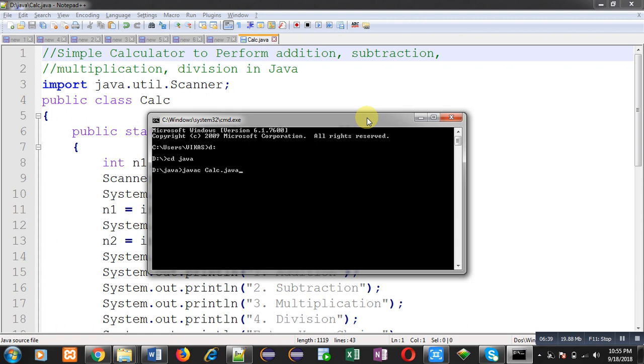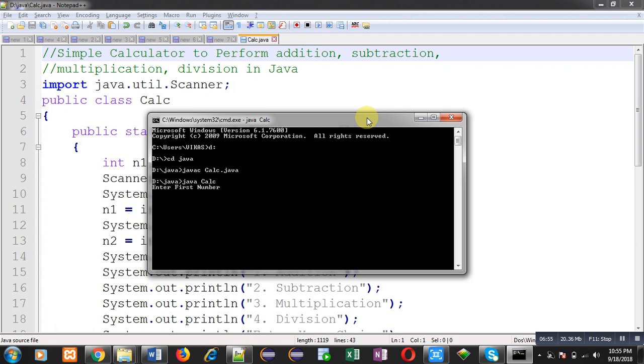Now with the help of java calc command I can execute this code. It is asking for two numbers. I am entering four and six. Now you can see it is asking for a particular choice, so I am entering one. It is showing addition equals to ten.